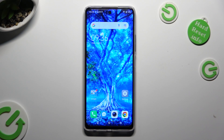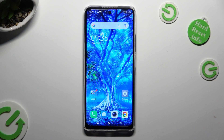Hi, in front of me is TechnoSpark 10 Pro and today I would like to show you how you can switch on or off Adaptive Brightness.